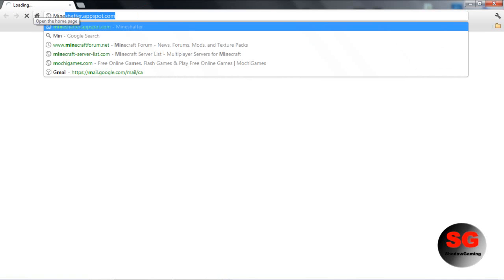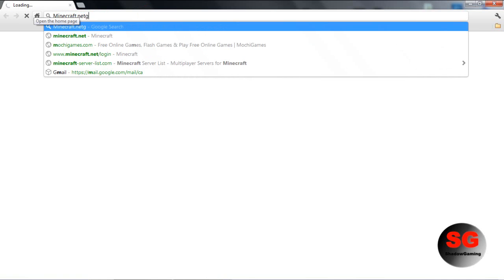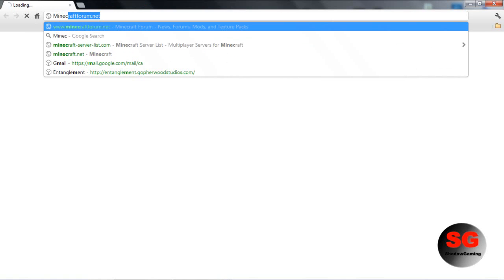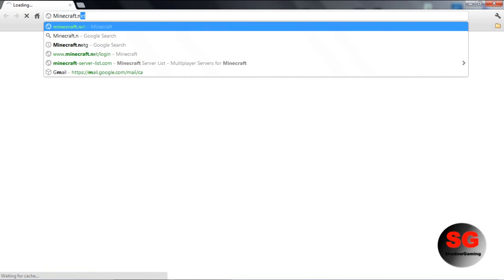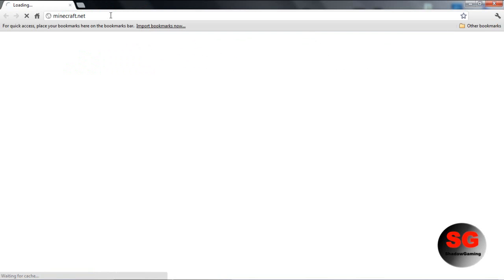You want to type in minecraft.net. This is the official Minecraft site where you can buy it, download it, and everything.